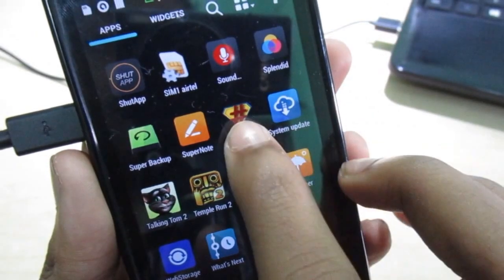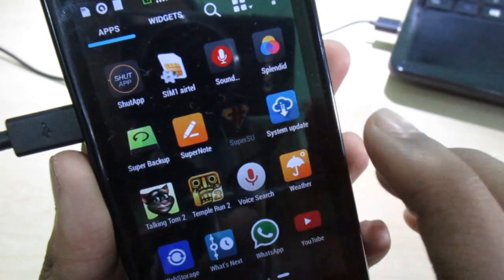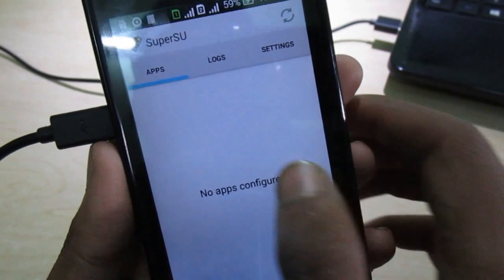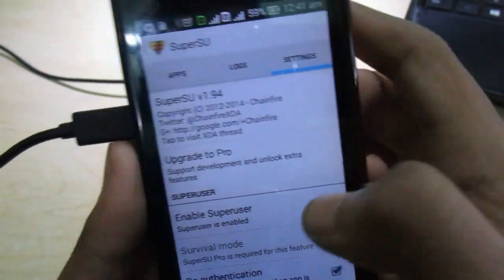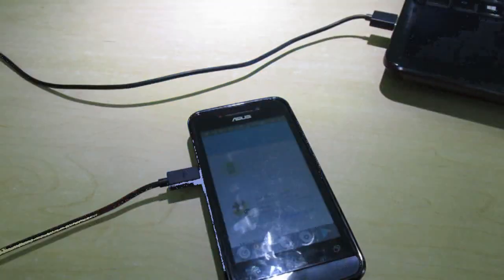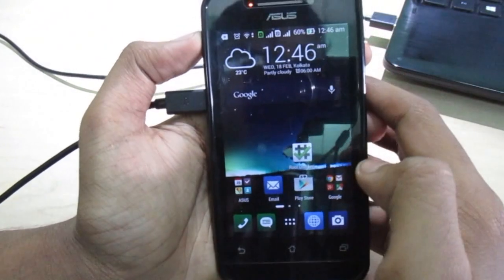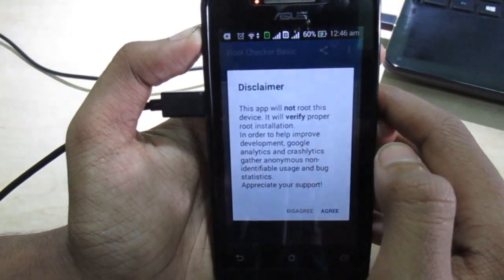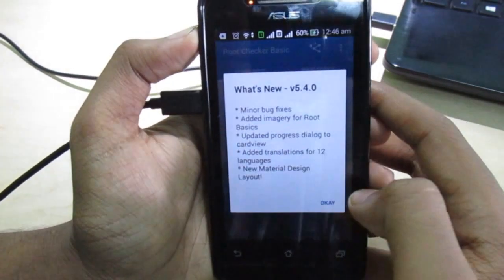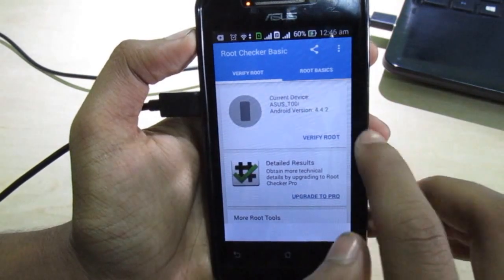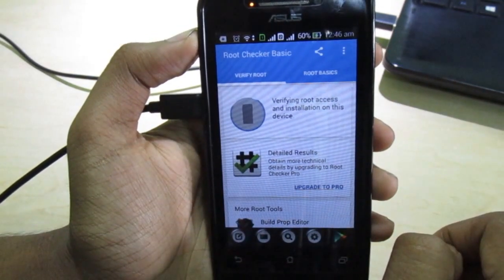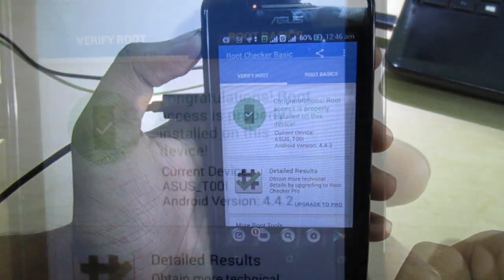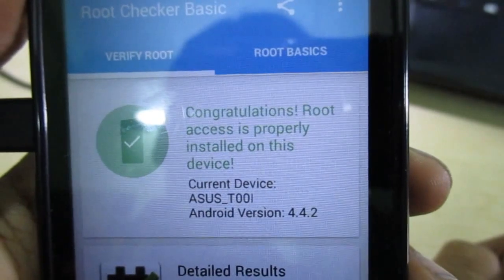Here you can see SuperSU — let's open it. The SuperSU app working without any errors itself confirms that the phone is now rooted. But we need to confirm it, so we will run the Root Checker app on this phone to verify. Congrats — your phone is now rooted and you can play god with your phone.